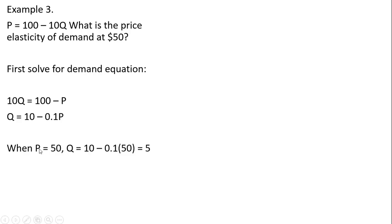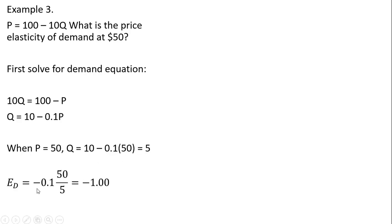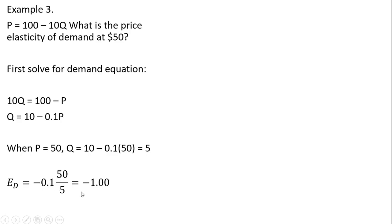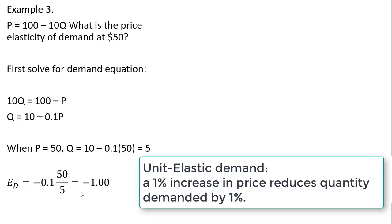When P is 50, quantity is 5, and then putting everything into our formula, the price divided by the quantity, and then the slope of the demand equation of minus 0.1. Again, what's ever in front of the price term, we plug that right in here for the slope of the demand, and we get a price elasticity of demand equal to minus 1.